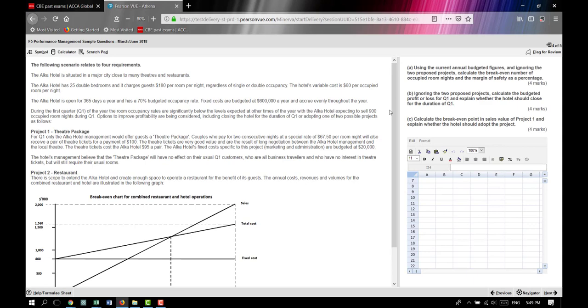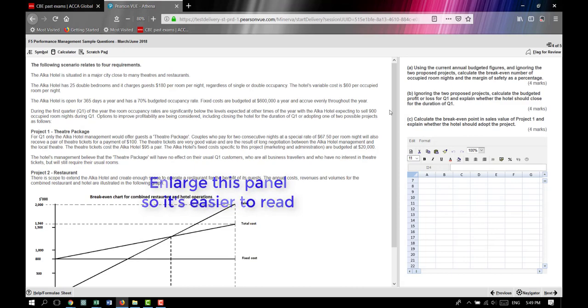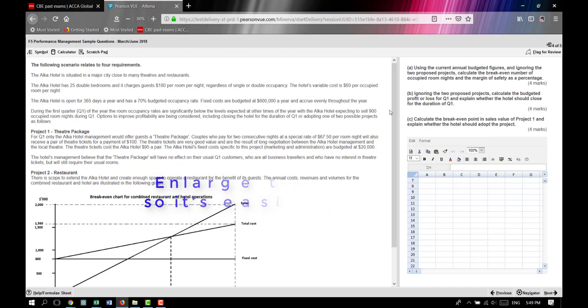Now it's time to go back to your computer screen. Enlarge the left panel of the exam so you can clearly read the scenario. Use the highlighter tool provided in the exam — but not in the constructed response workspace — to find and highlight the variables identified during planning. We're looking for things like fixed costs, budgeted activity level, selling price of a room, and variable costs. It will take you maybe a quarter of your time management just to plan out a question like this.